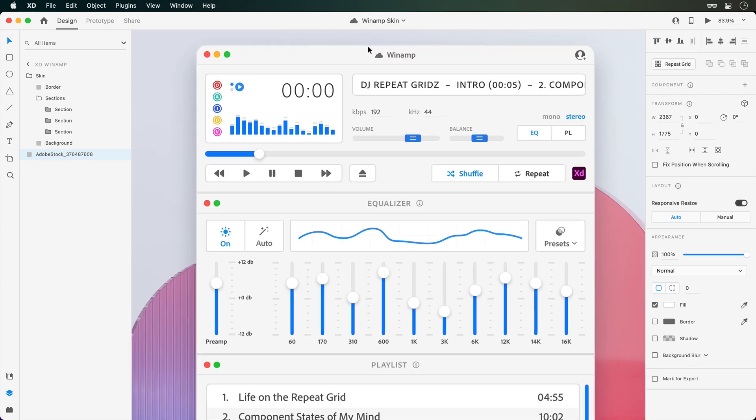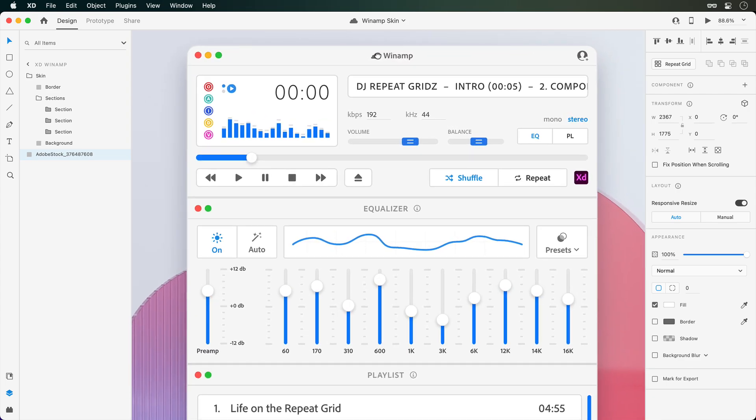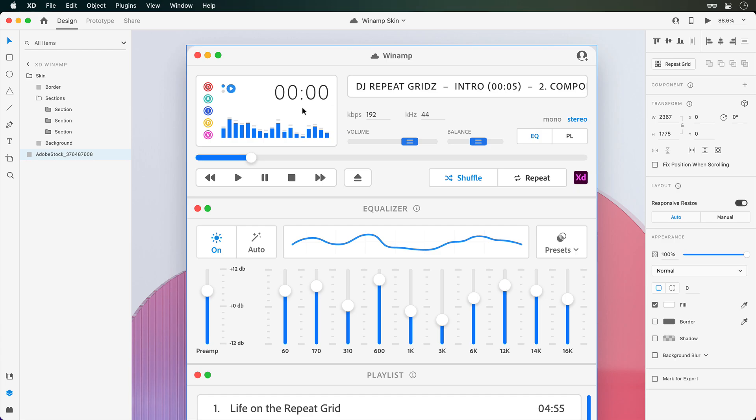A few days ago, I designed this Adobe XD themed Winamp skin. Why? I have no idea, but I did. And when I posted this on Twitter, a few of you asked if it's possible to add in audio files to your interactions. So let's take a look at how that's done.